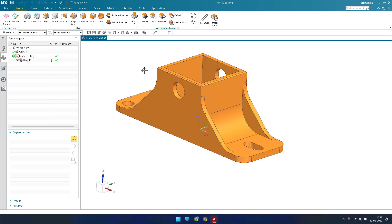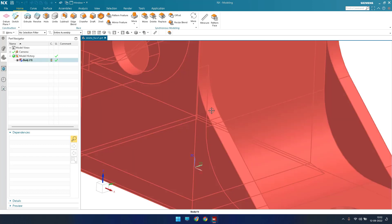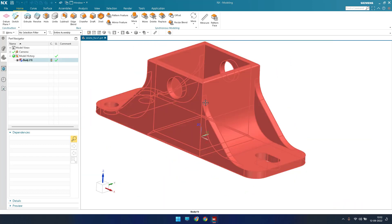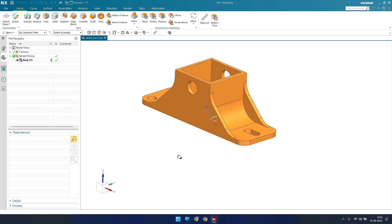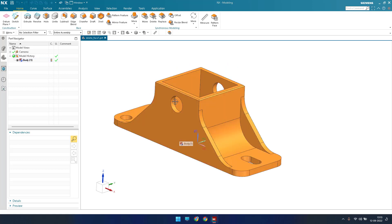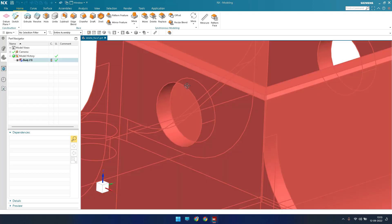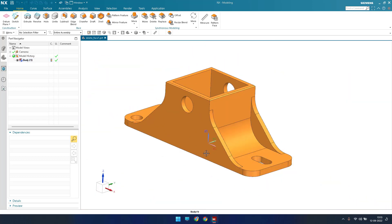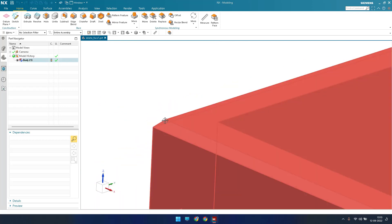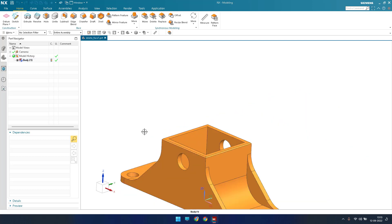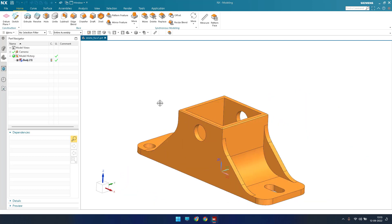Delete face will delete the features existing in the model. For example, there is an edge blend — that is one face, one feature. If you delete it, the edge blend will be removed and a sharp corner will result. Similarly, if there is a hole and you delete its face, the hole will be removed. If there is a chamfer and it is deleted, you will get a sharp edge.